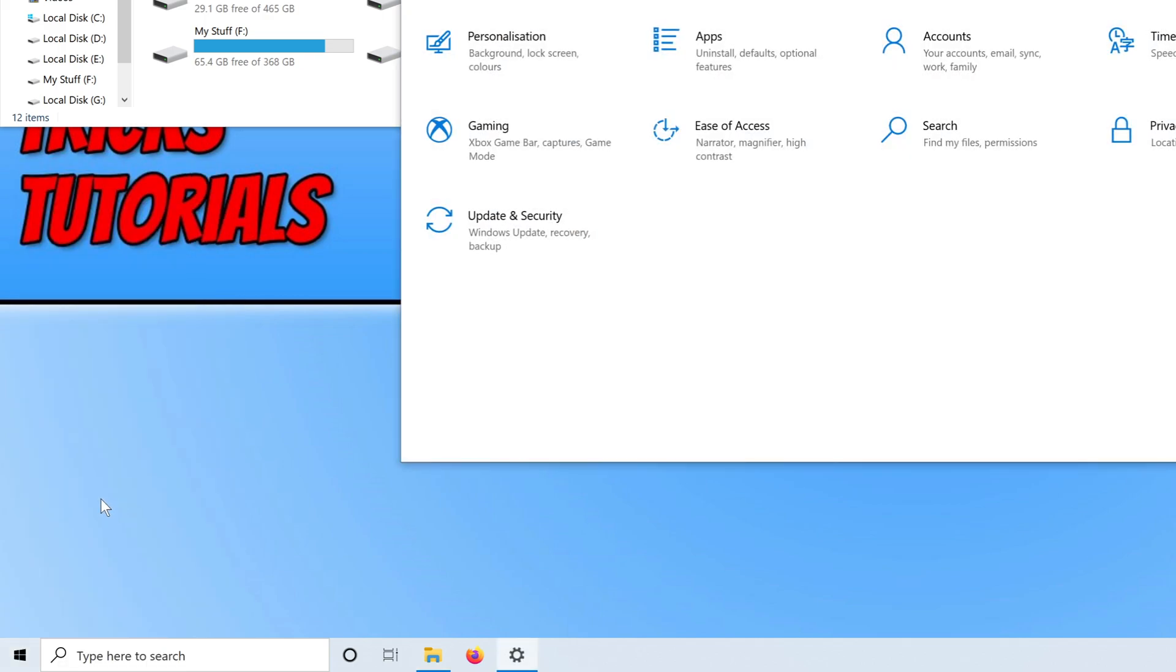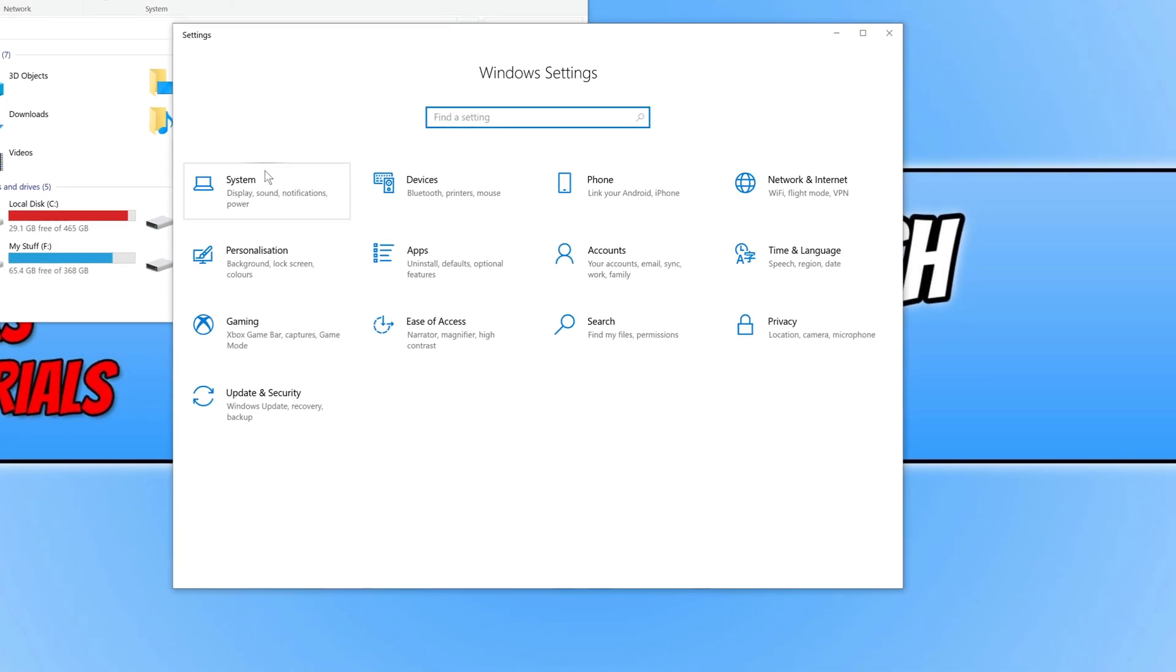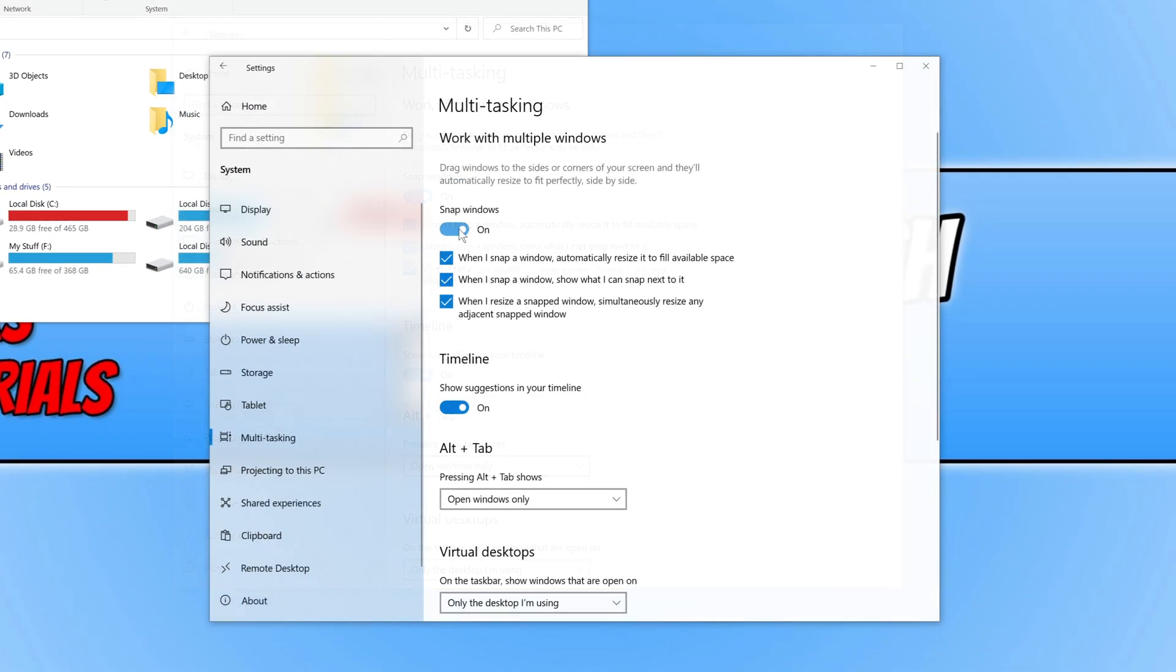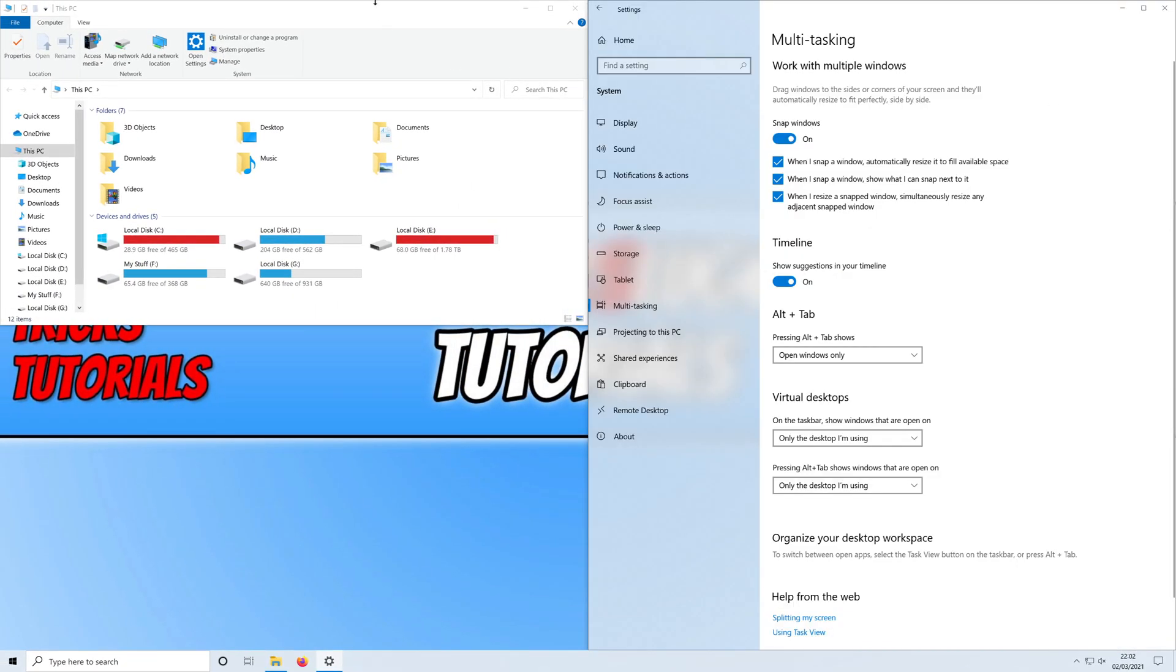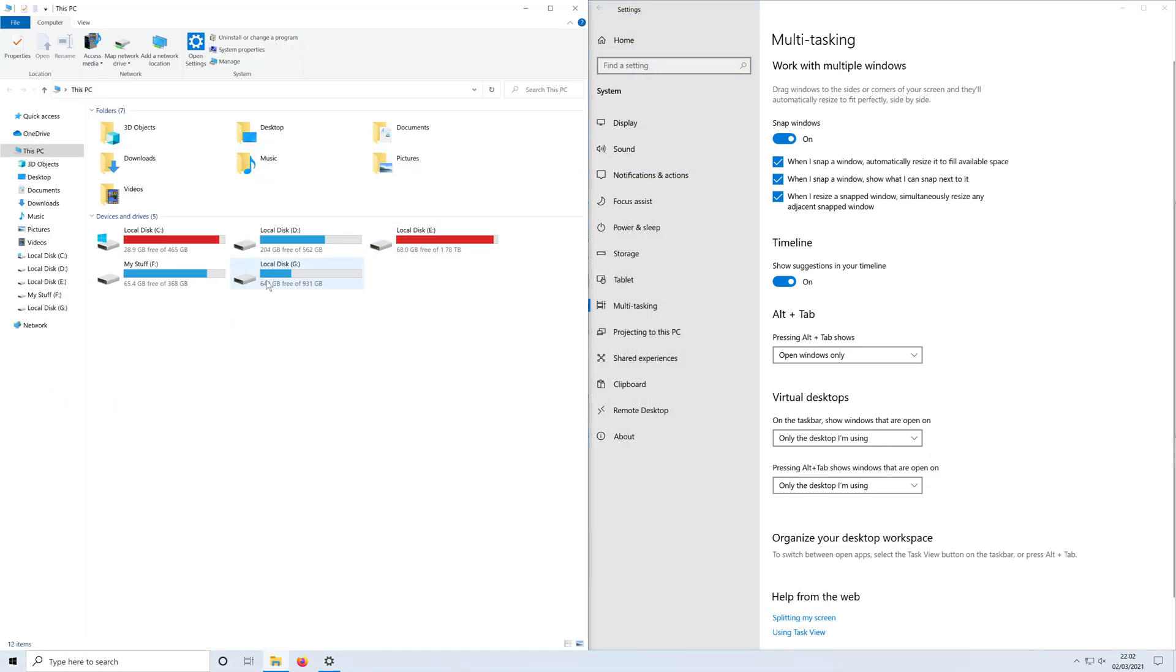Click on System and go all the way down to Multitasking. Turn on this option and you'll be able to start snapping windows in Windows 10.